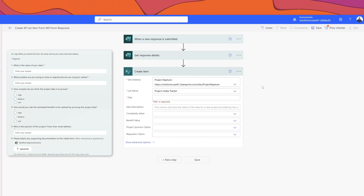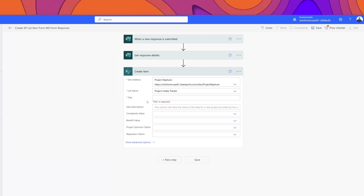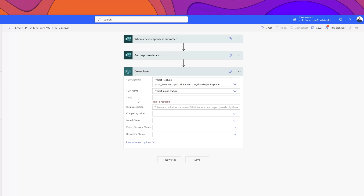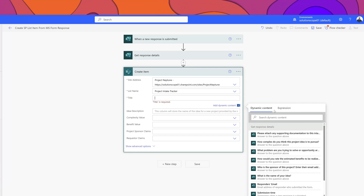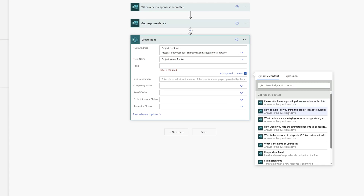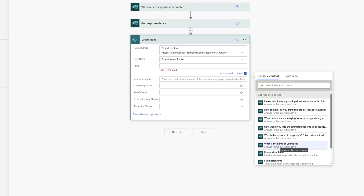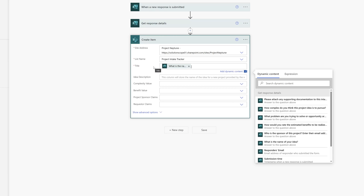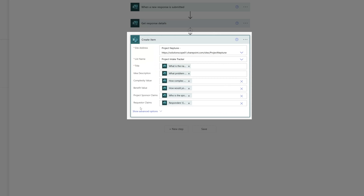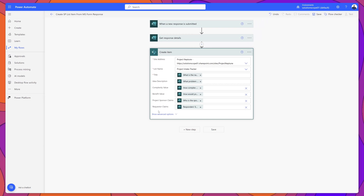The next thing we'll need to do is map our MS Form response values to the corresponding columns in our SharePoint list. I'll demonstrate this for one column. I'll start with the Title field — place your cursor in this field and the Dynamic Content pane will display, where you can access all of the different questions from our MS Forms listed under the Get Response Details action. I'll select the question 'What is the name of your idea,' and it appears as a data card in this field. I've now mapped all of my MS Form responses to my columns.